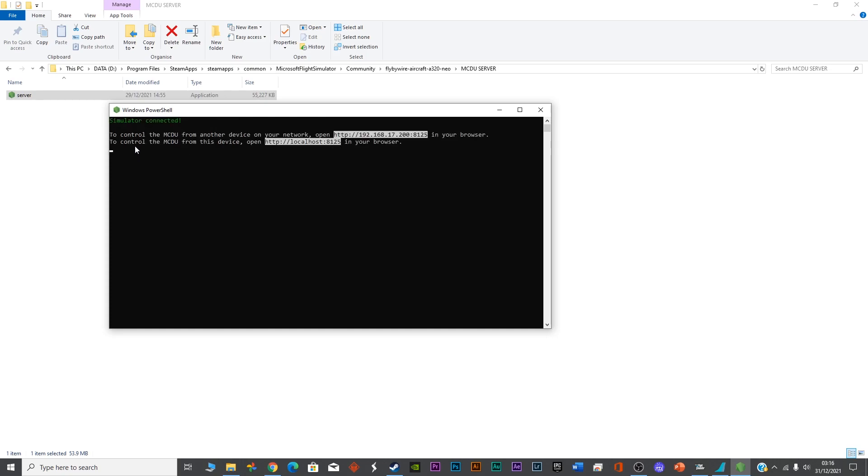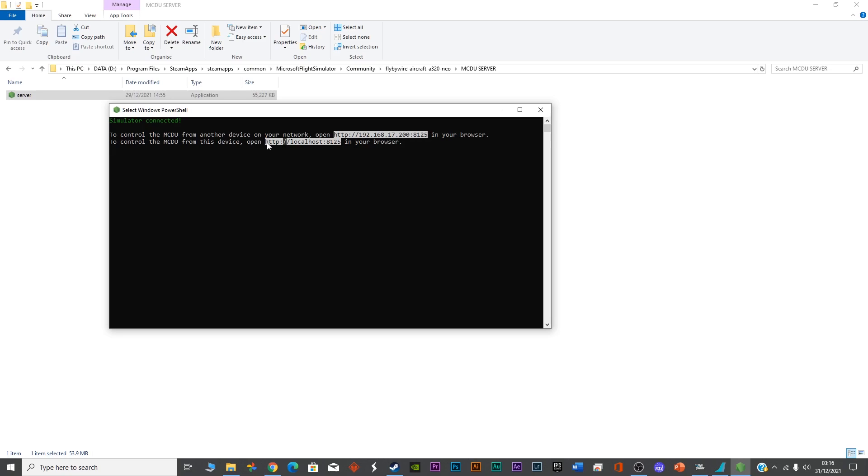The moment you press Enter, you'll see two lines on your screen. The first one is the control of the MCDU from another device on your network. You have to be on the same network, connected to the same LAN or Wi-Fi. You can also use this address to use it on the same device.